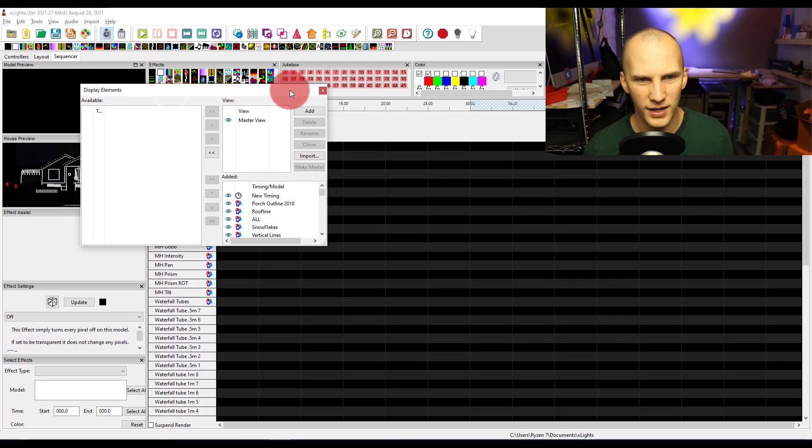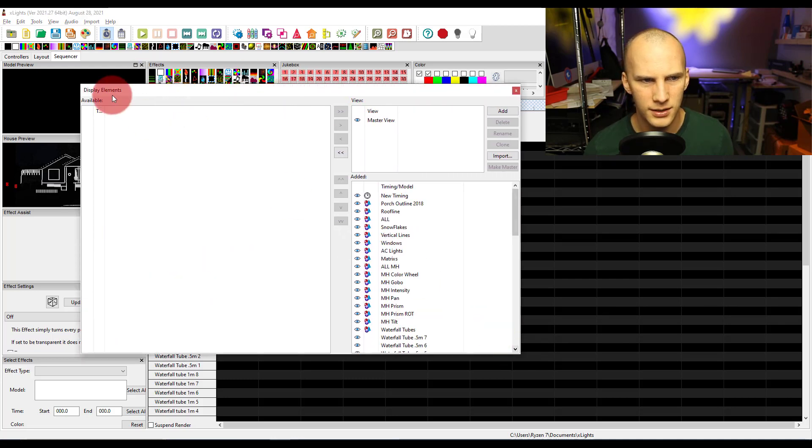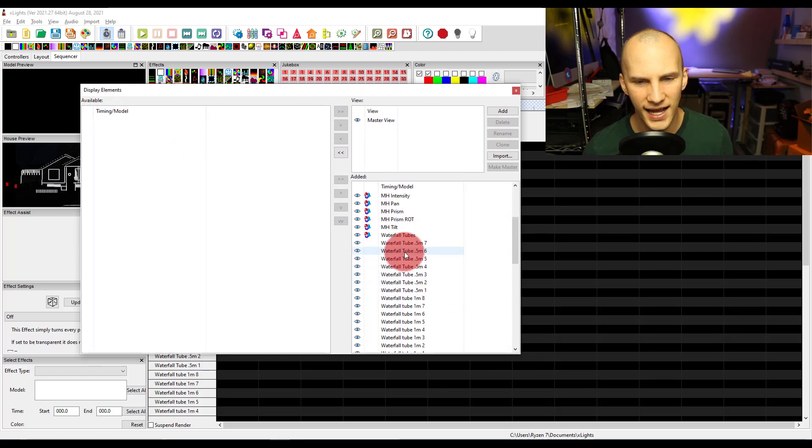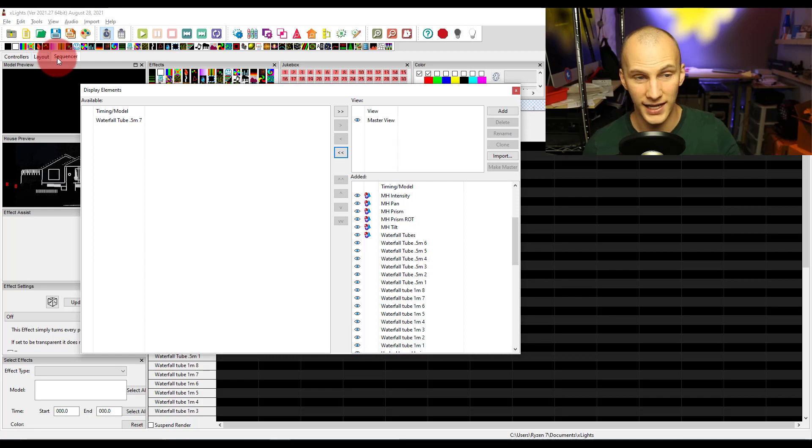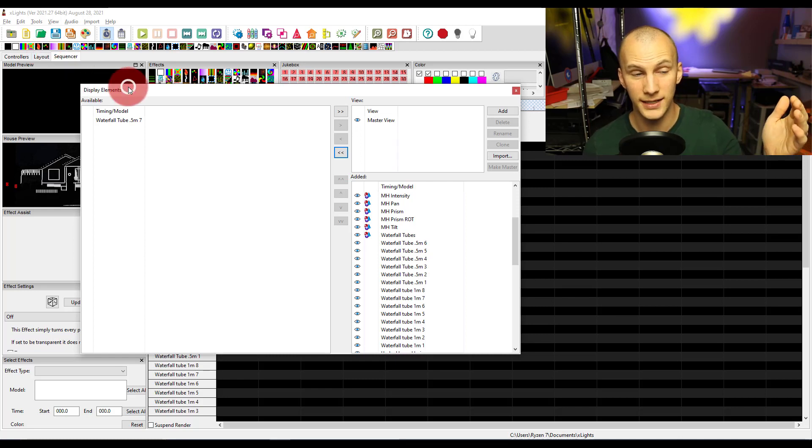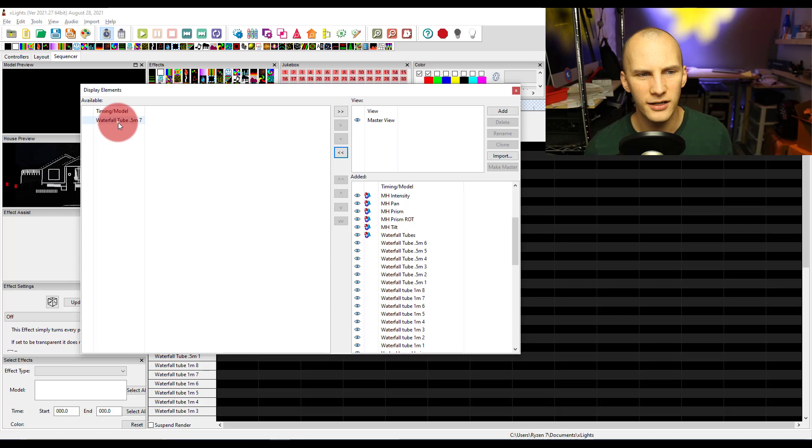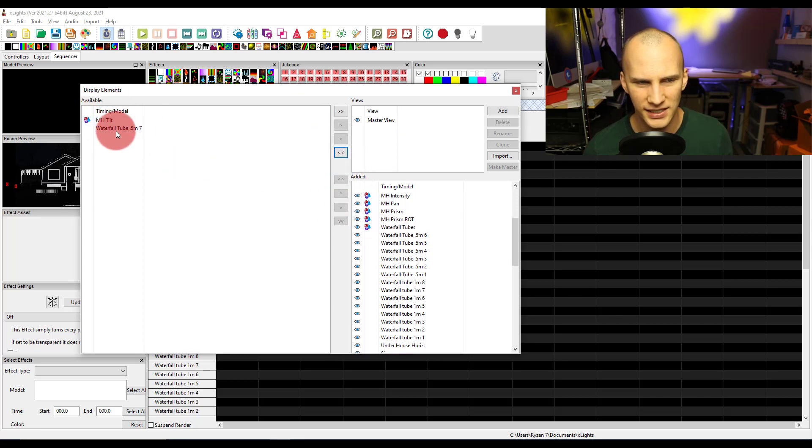And this window pops up, I like to make it bigger, pops up kind of small. And then right here, if I had things that I hadn't added yet to this, that I'd added to my layout, but I made this sequence previous to that, it would show up right here. Any groups, any individual models are going to show up here.